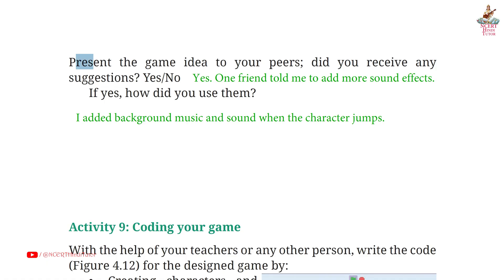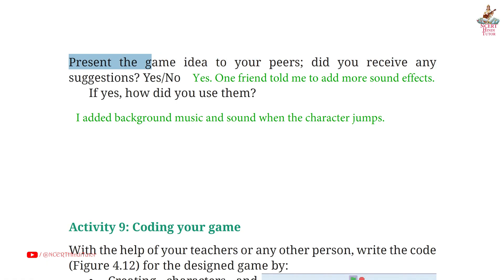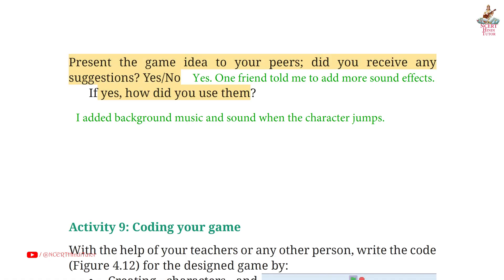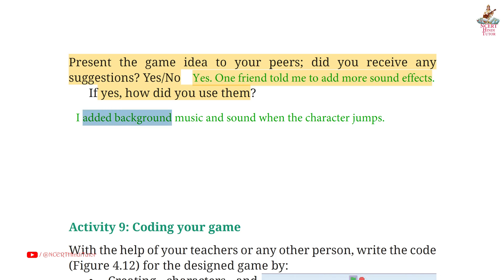Page 95: Present the game idea to your peers. Did you receive any suggestions? If yes, how did you use them? Answer: Yes. One friend told me to add more sound effects. I added background music and sounds when the character jumps.